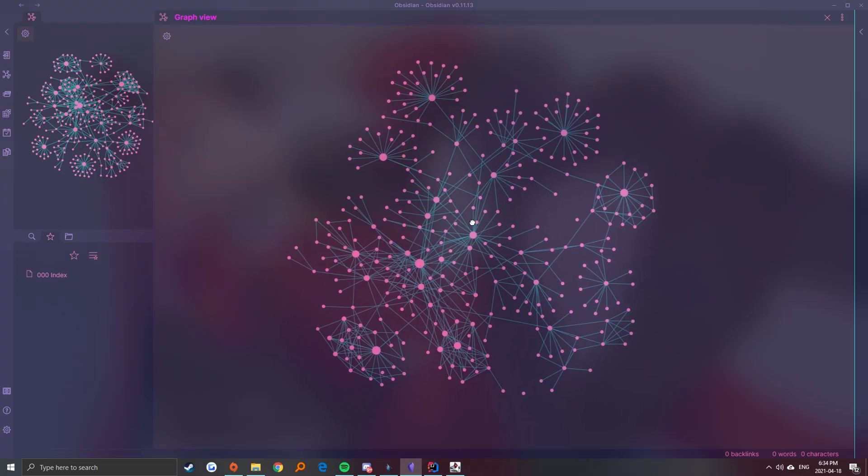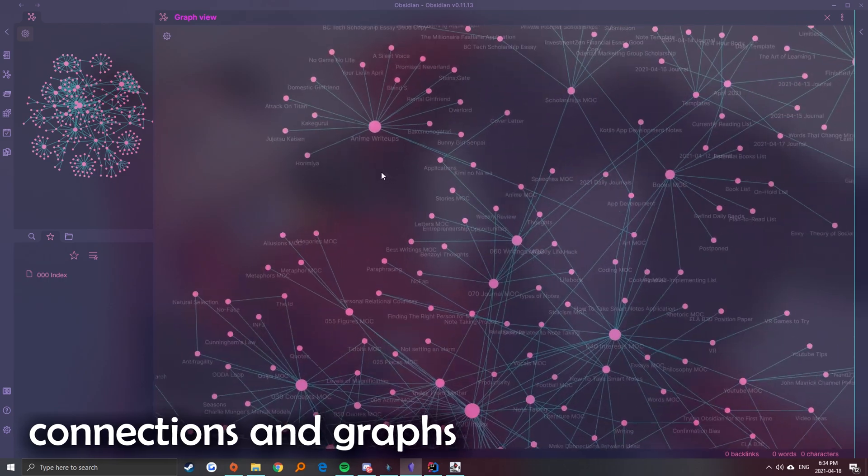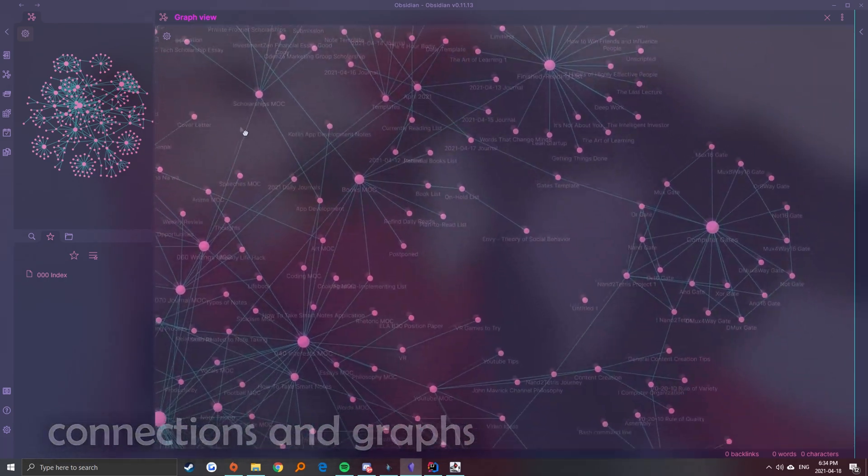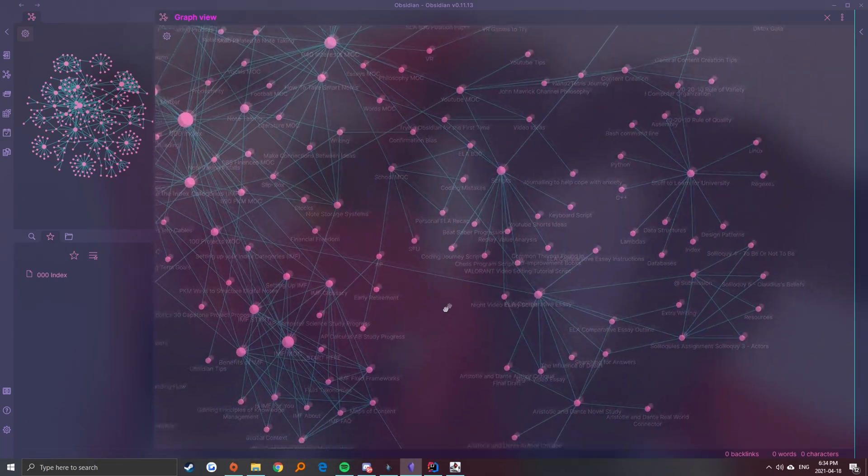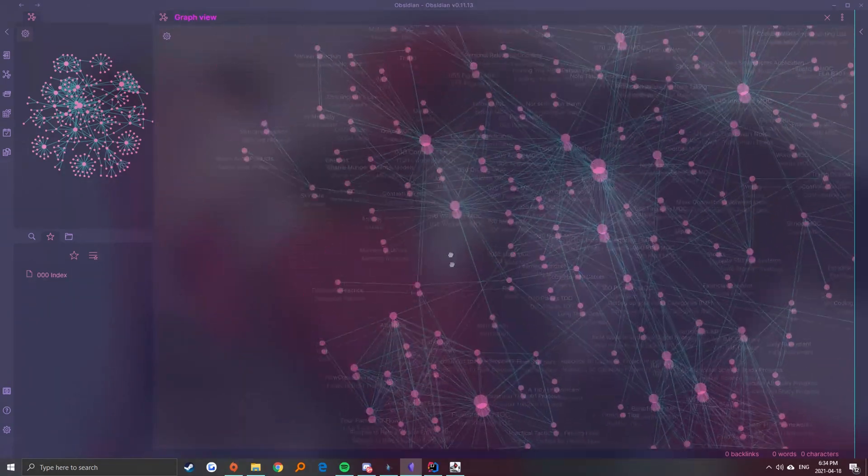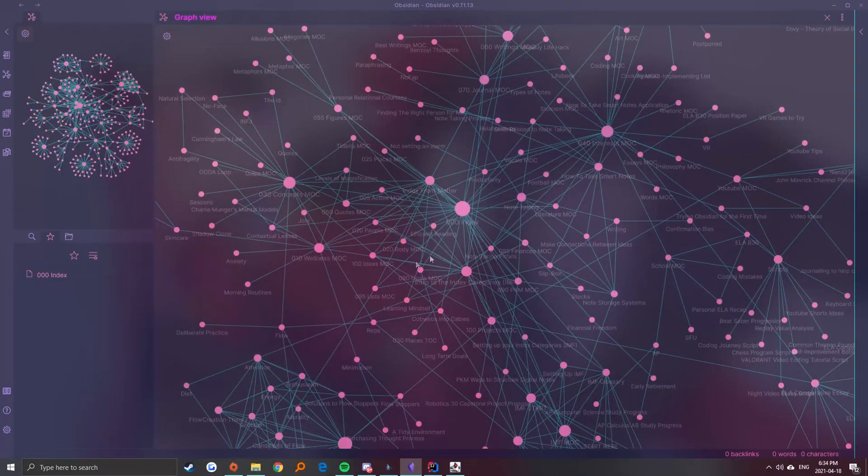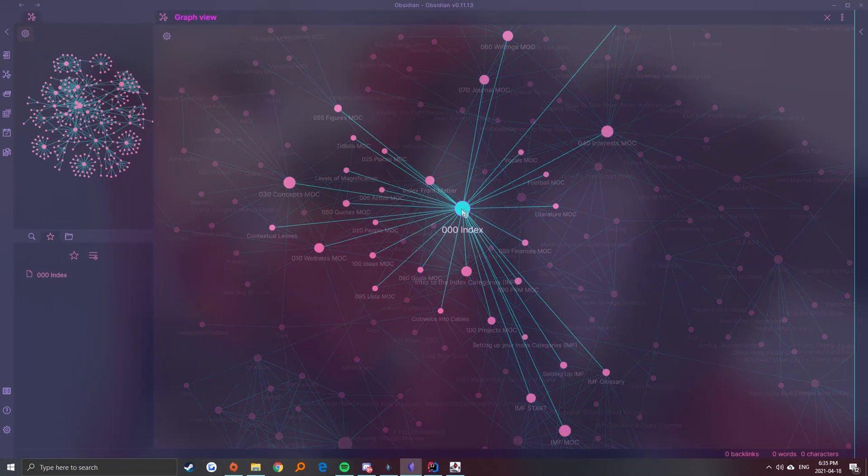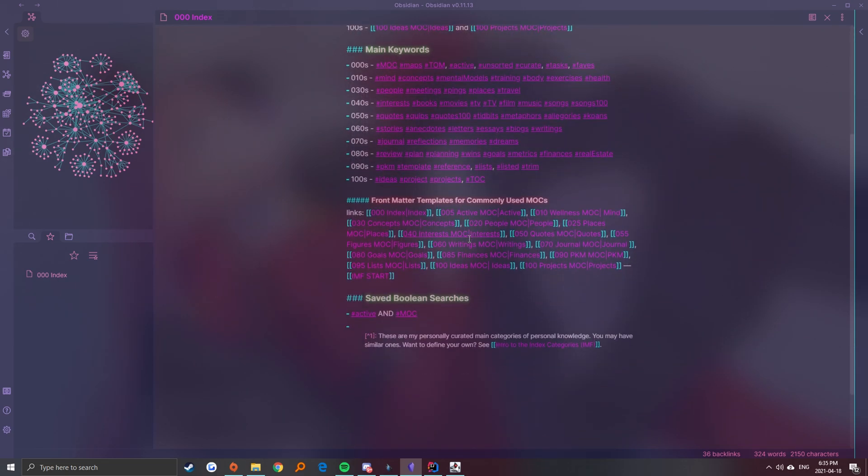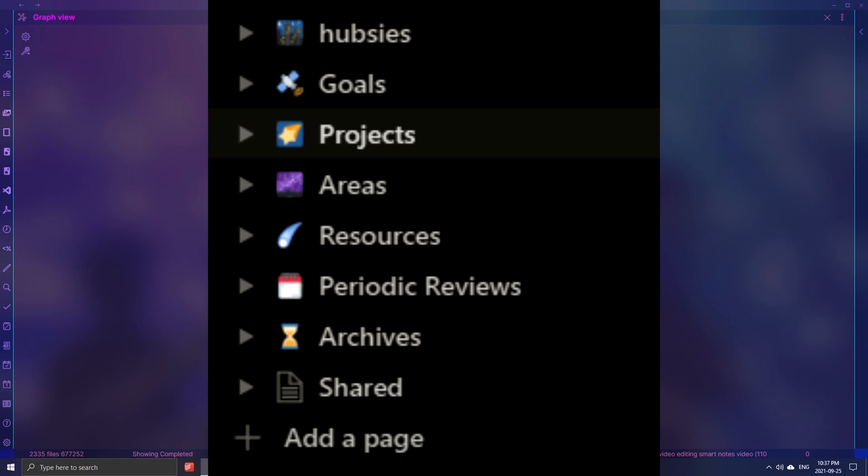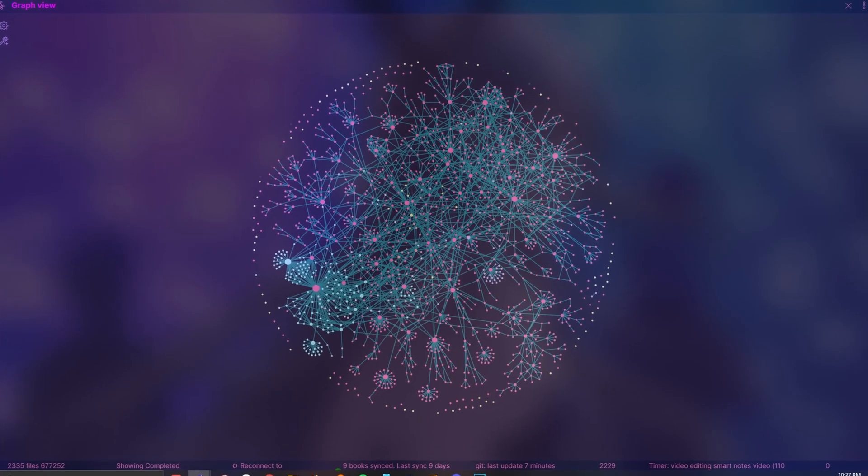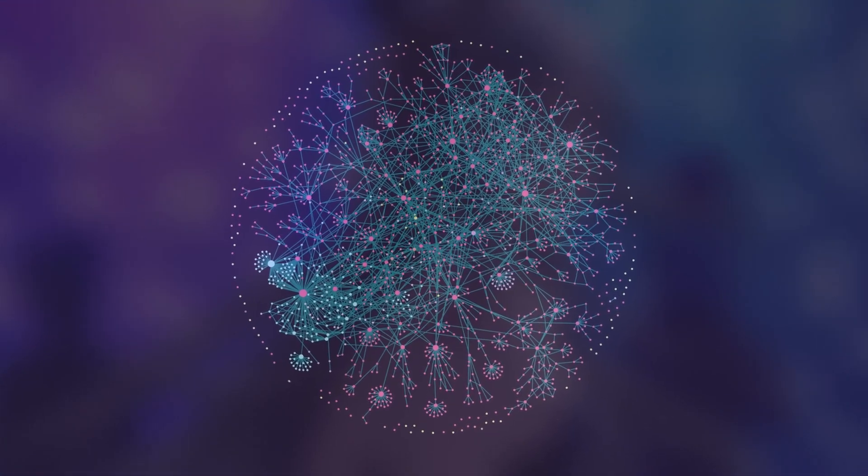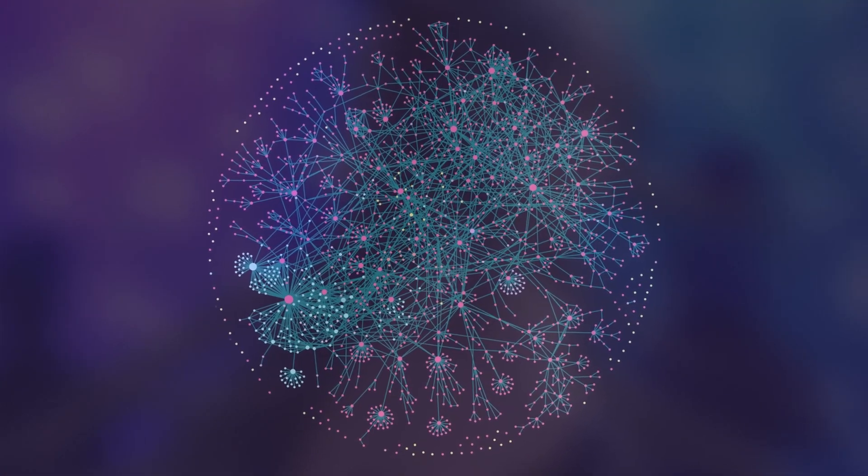First off, the Zettelkasten methodology of Obsidian has helped me become more holistic in my note-taking approach. The app makes it super easy to form connections with other notes using Wikilinks, which I can then view using the graph view or the backlinks pane. Instead of only using folders as a structure, I can use these connections to create an interconnected web of my ideas and view things from a higher order perspective.